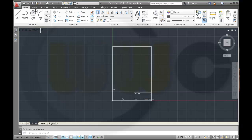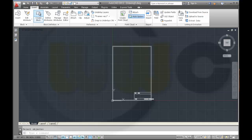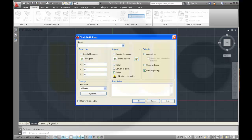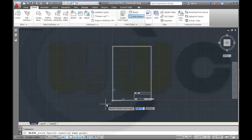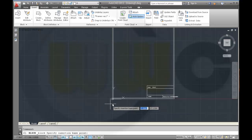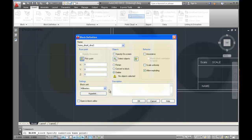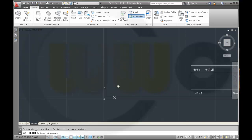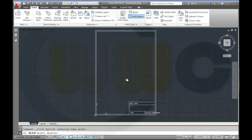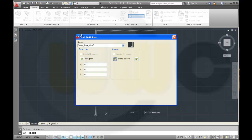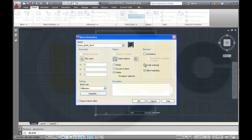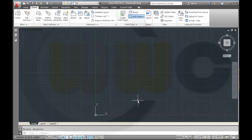Then I want to insert a block, create a block, call it frame DIN A4, DIN A3. I want to use this as a base point, click, select the objects like this, and allow exploding and delete the already selected objects.